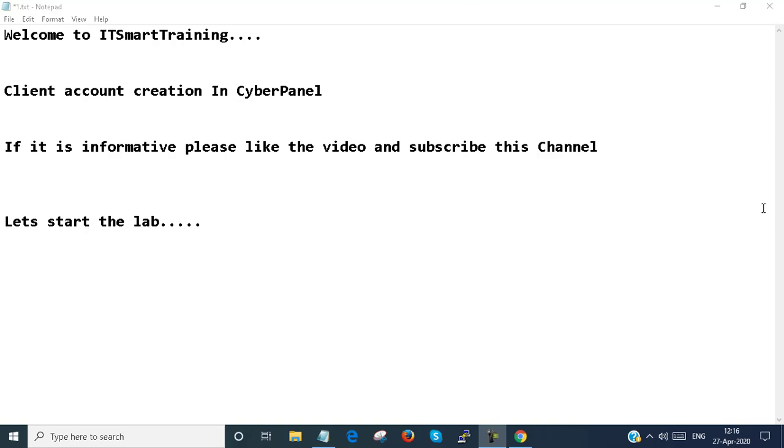Welcome to my channel IT Smart Training. Today we are going to learn client account creation in CyberPanel. If this video is informative, please like the video and subscribe the channel and don't forget to press the bell icon to get more updates. Let's start the lab.